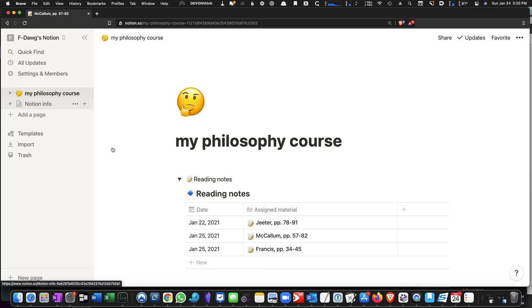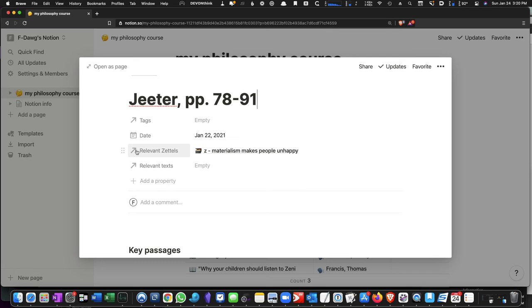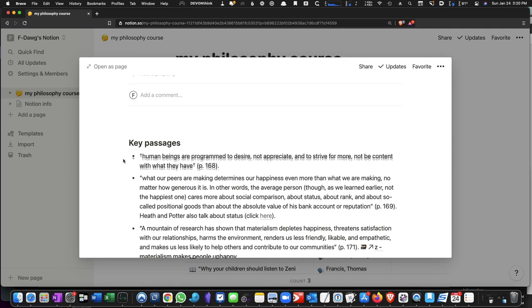So again, quick recap, after you have created a Zettel, if you want to link that Zettel to an entire page, you can do that in a row that is listed relevant Zettels. And if you want to link it to a specific passage, a specific, what Notion calls a specific block, then you hit double square brackets, find the Zettel you're looking for, boom, and that's it.